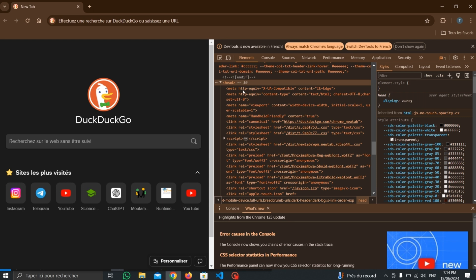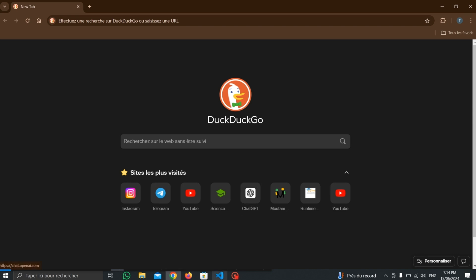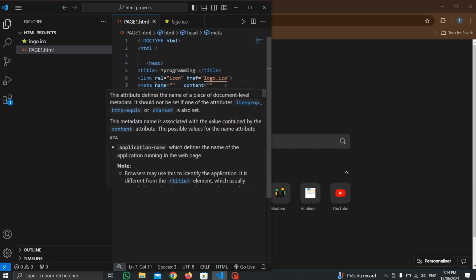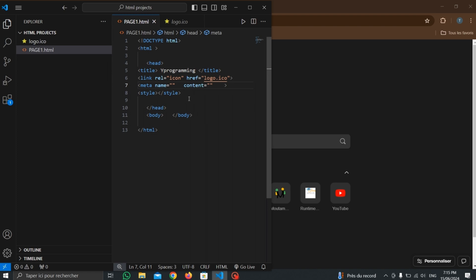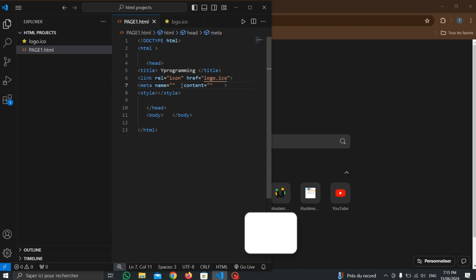At this point, we have learned about the most important elements in the head tag. In upcoming lessons, I will do a video about the meta tag in detail — what is meta, what is the name attribute, and what is the content attribute. Subscribe and leave a comment. If you don't understand something, leave your question in the comments and I will answer. See you in the next video!